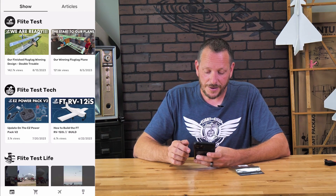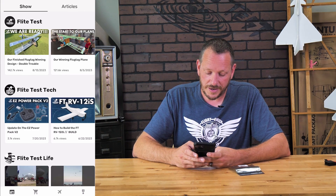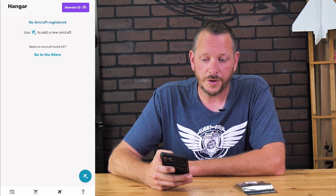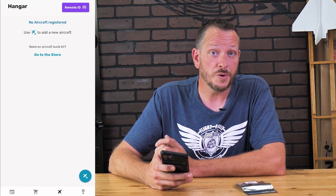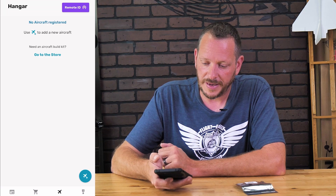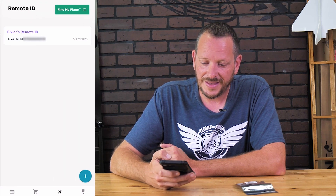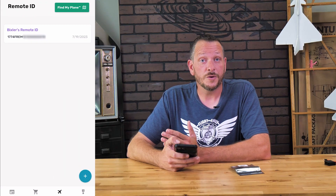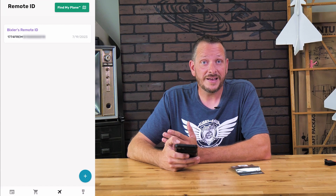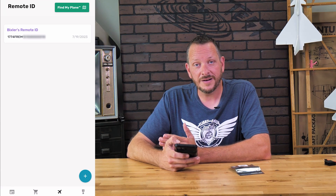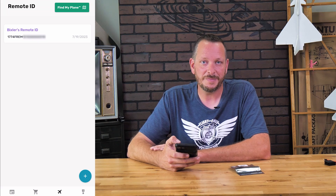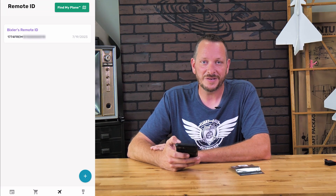Now that we have our app downloaded, we're going to go ahead and scroll over to the little picture of the airplane on the bottom of your app. You're going to see in the upper right corner something that says Remote ID. Go ahead and press that purple button. Now we've opened up our Remote ID page. If you're a Part 107 pilot and you have to have one remote ID per aircraft, you may have multiple remote IDs listed on this page and that is absolutely fine.